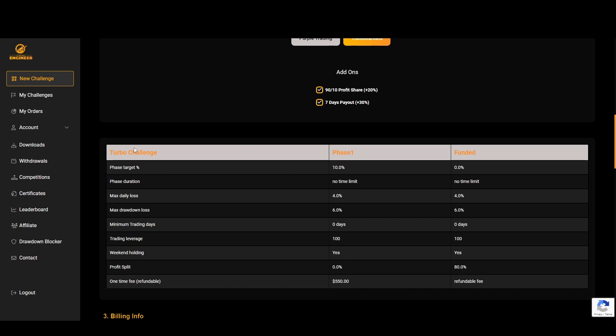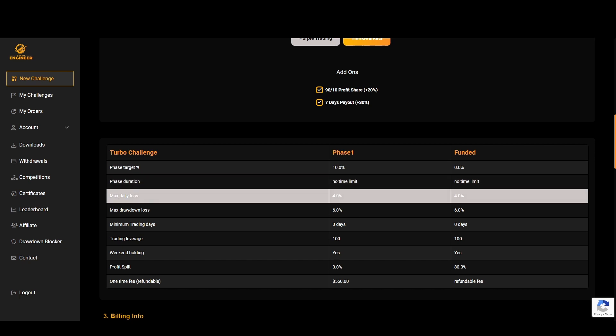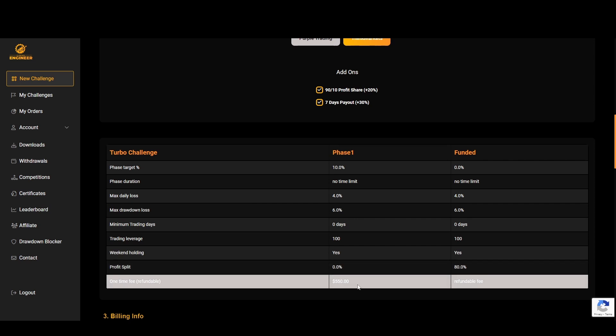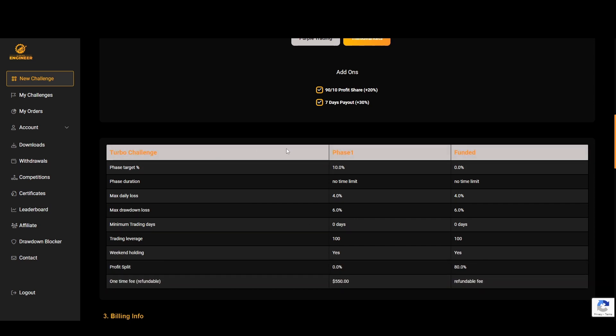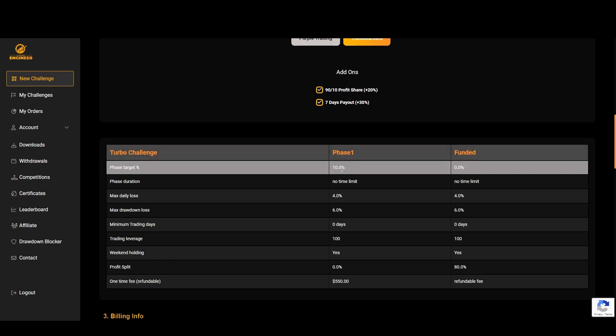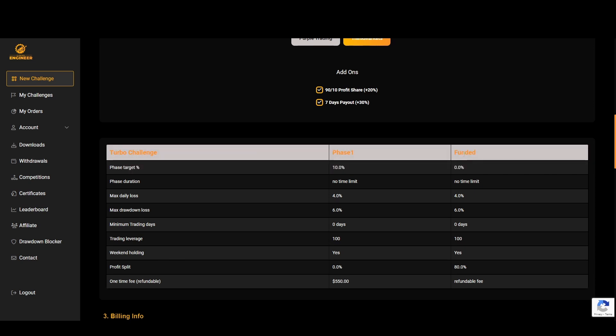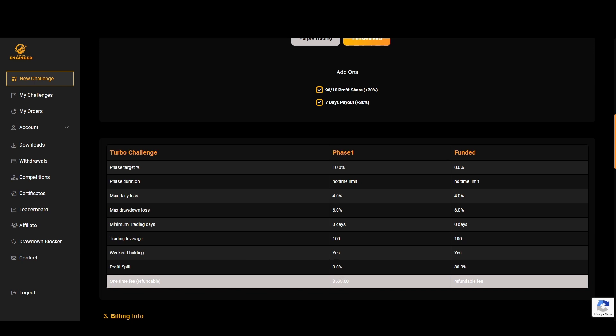If you look at the Turbo challenge which I think is a very cool addition, you can see here that the first target is 10%, the daily loss is 4%, and the 6% max drawdown. The main thing here is the price. $550 for a $100,000 account is not that much.